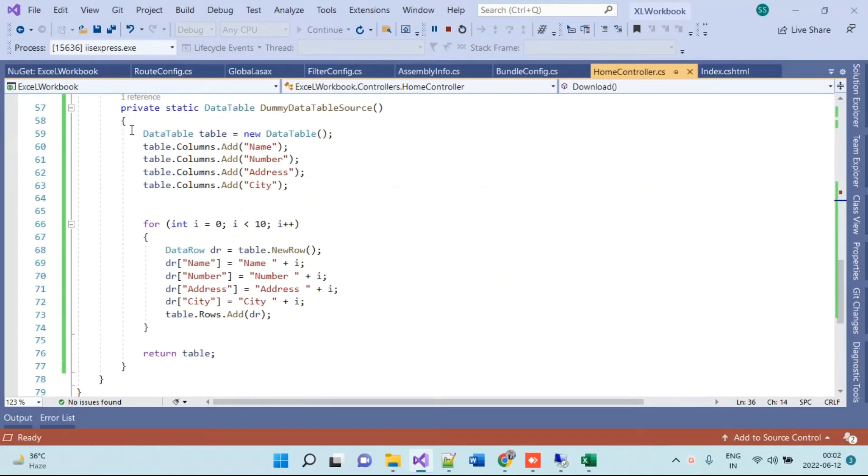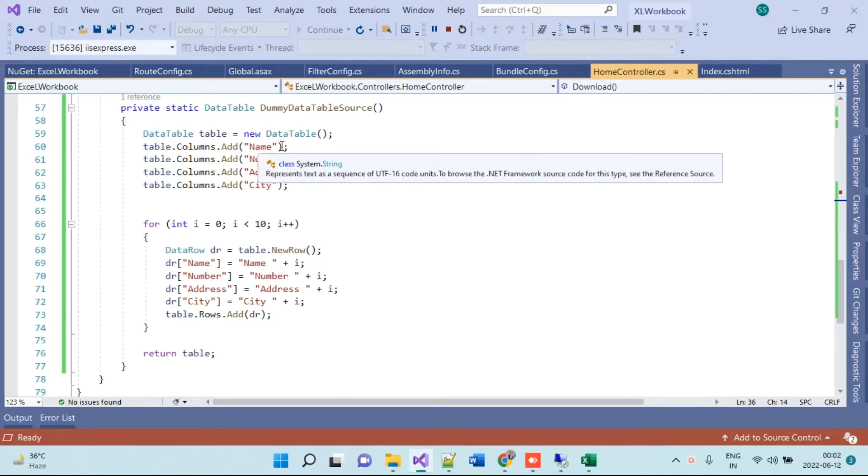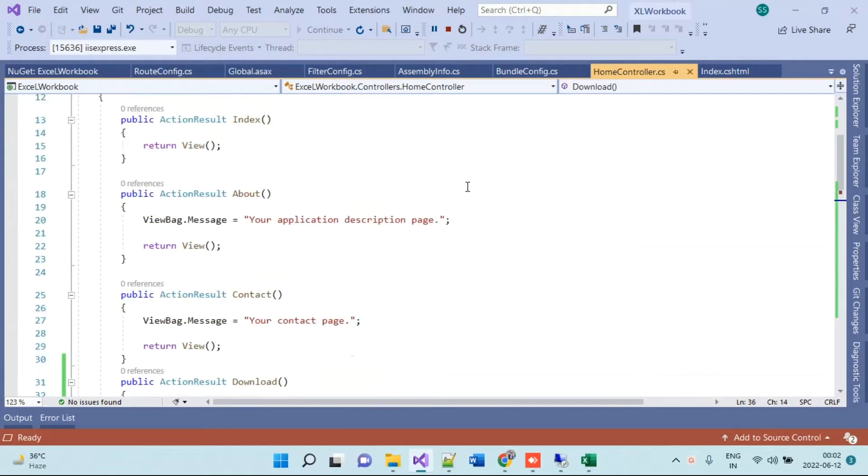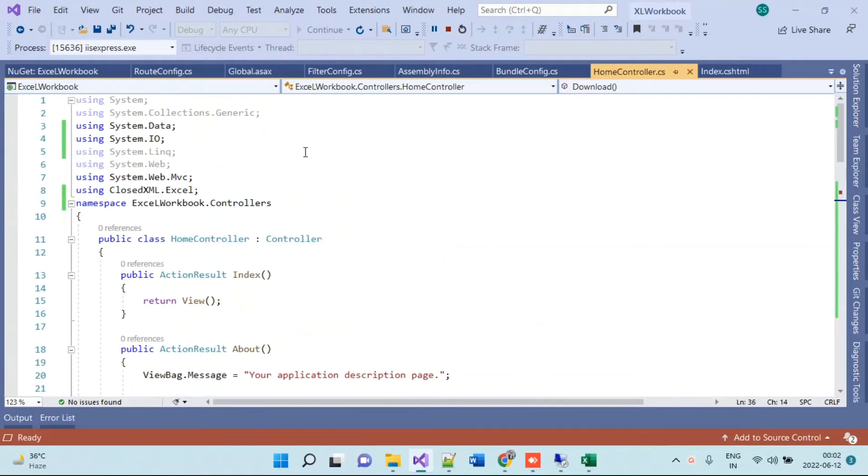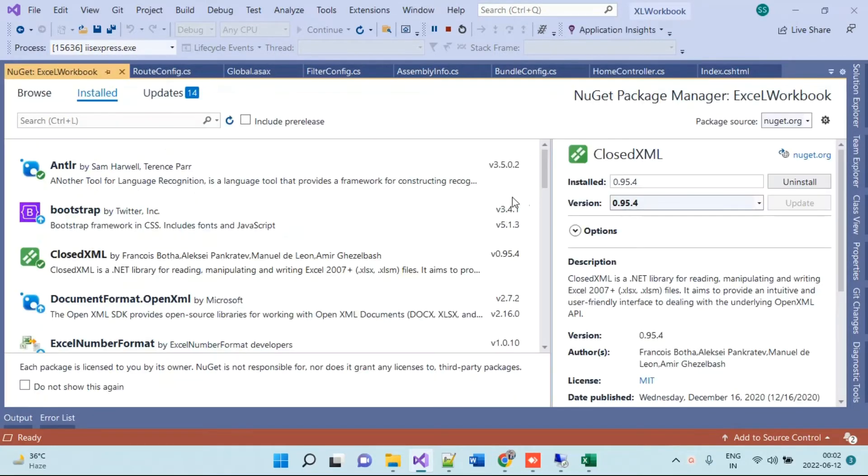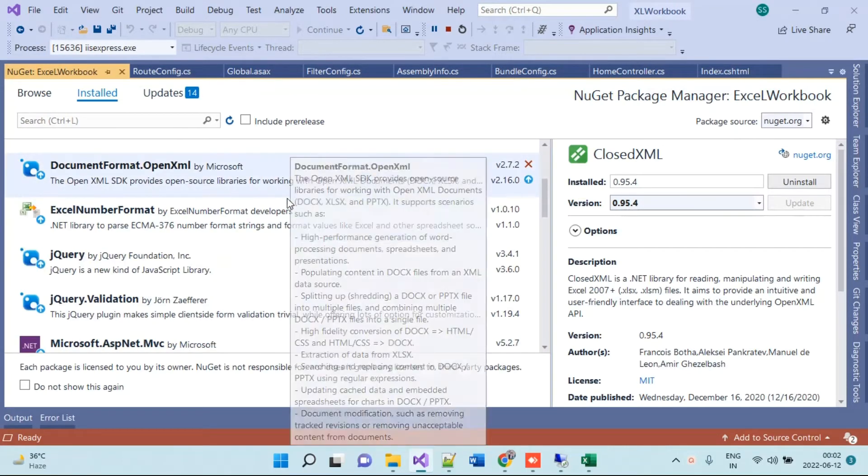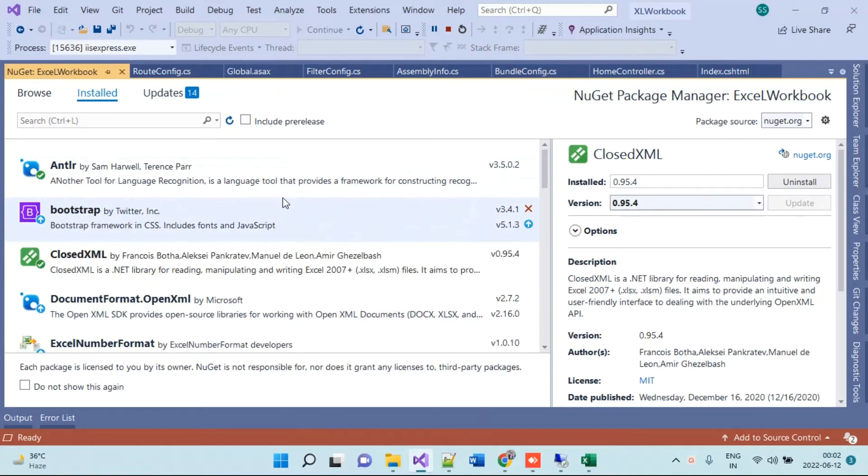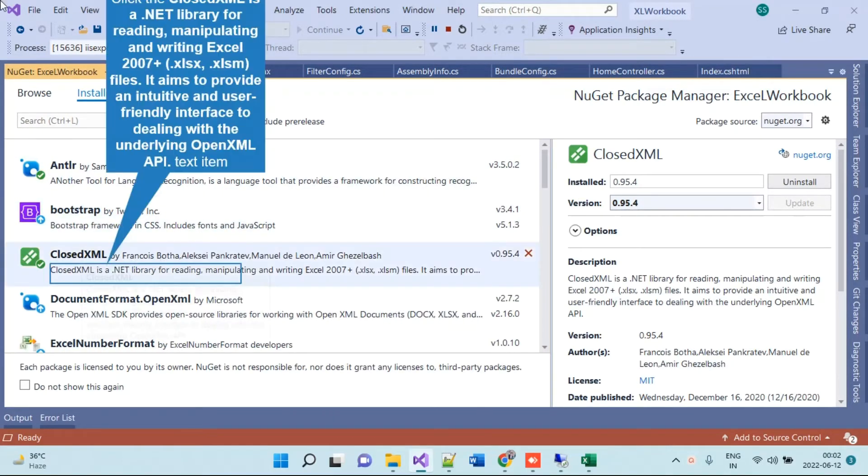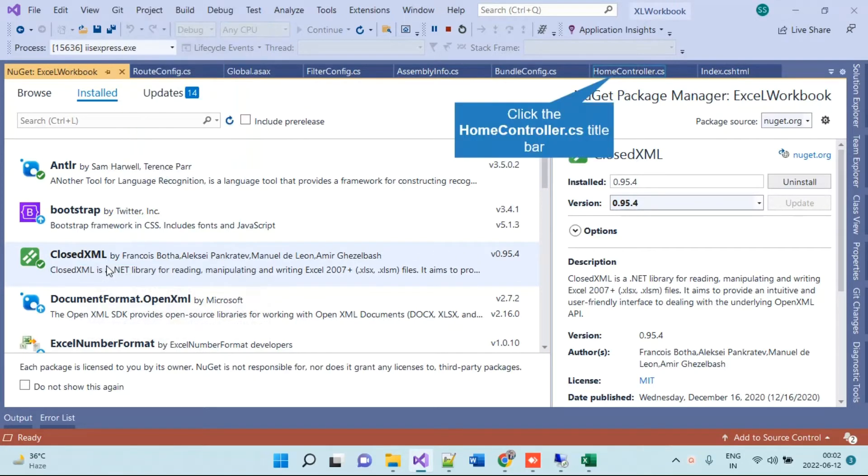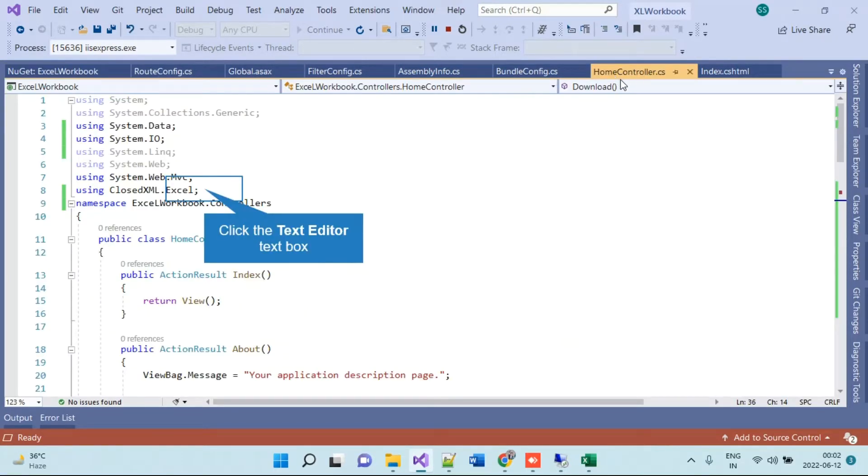What we will use here is the XLWorkbook which is inside the ClosedXML NuGet package. So we have to install the ClosedXML NuGet package in your application and then you will go to the controller where you want to export the data.